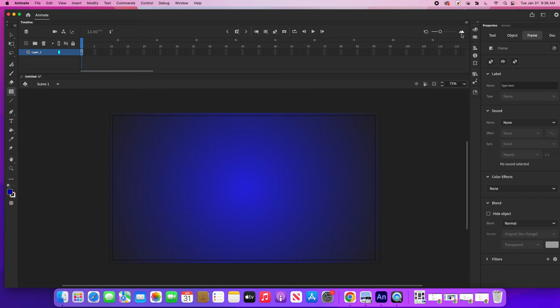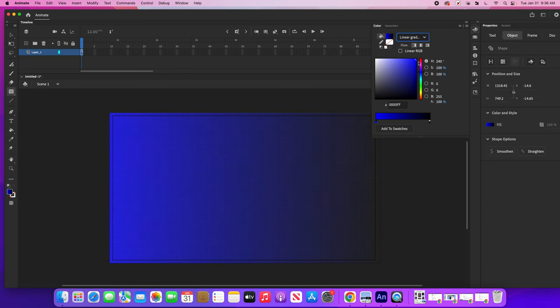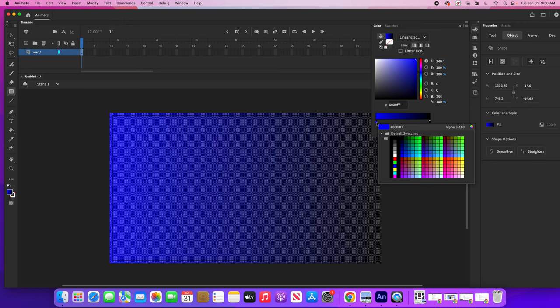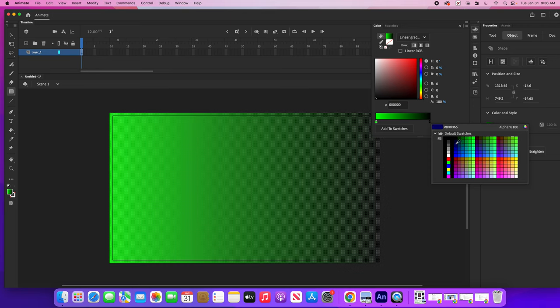I'm going to go over to this palette up here — when you click it, you get a whole area where you can select the kind of gradient. I'm going to click on linear gradient, and you can see it looks like lines: blue on one side and black on the other. Now I can go down to the timeline and double-click on each of these colors and change them.